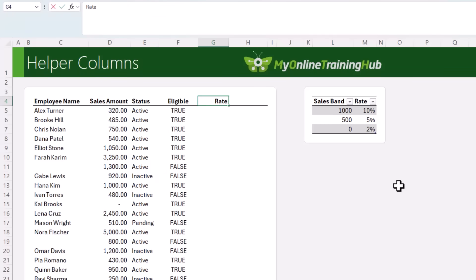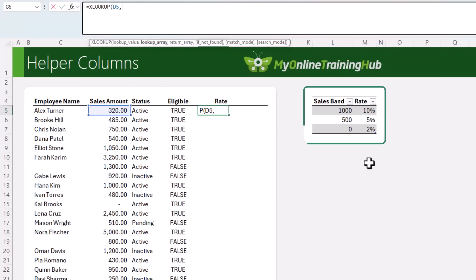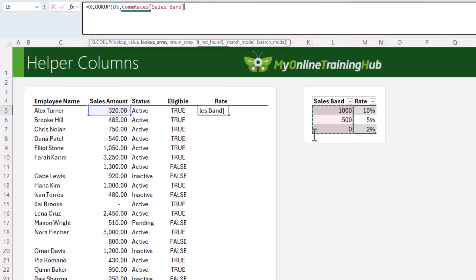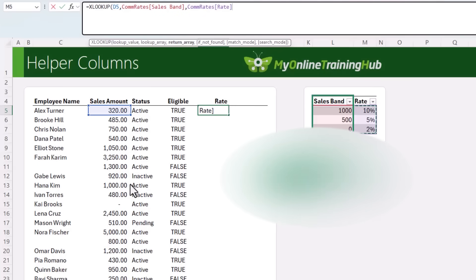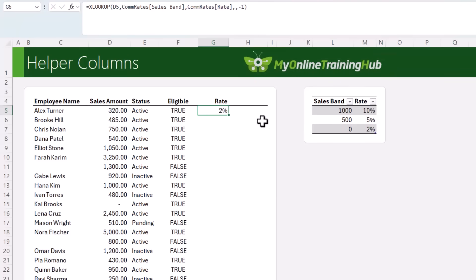Next, I'm going to categorize each person's sales into their commission rate using XLOOKUP. The lookup value is the sales amount. I have a table called COM_RATES with sales bands and rates, so we're looking up the sales band column using the table structured reference. I'm returning the rate. Because only the bands are listed — not exact sales amounts — I'll skip the if-not-found argument and set the match mode to minus one, which finds an exact match or the next smaller item. So for a value of 320, it goes down to the next smaller band and returns 2%. Close parentheses on XLOOKUP and copy it down.